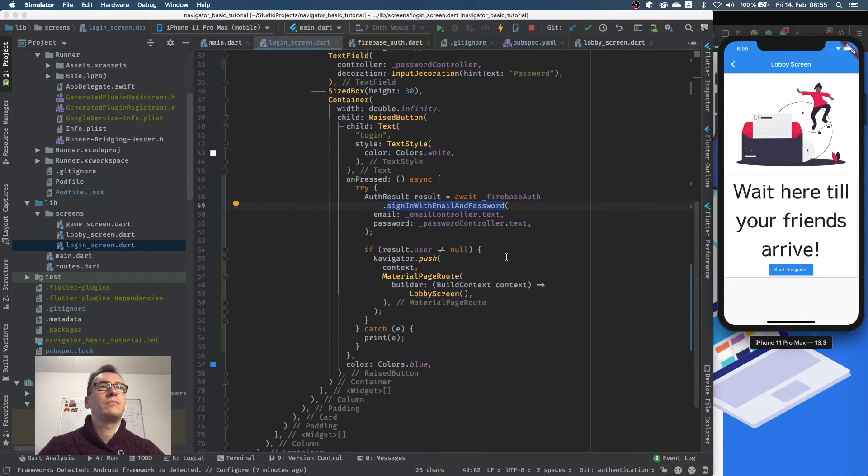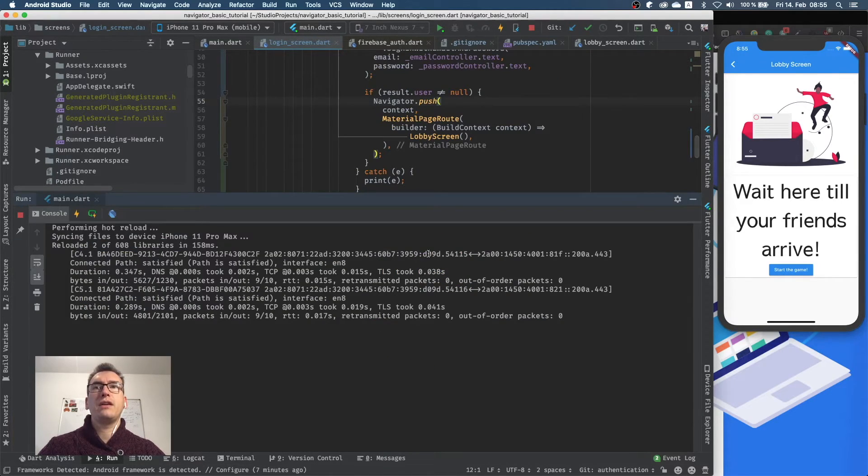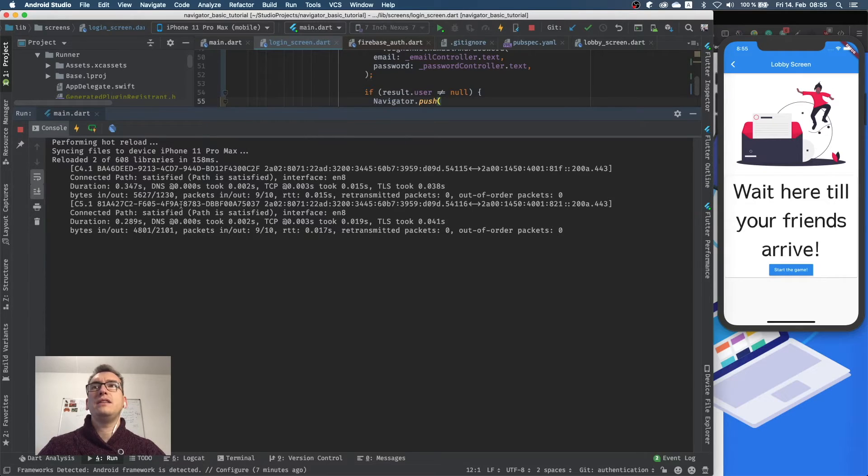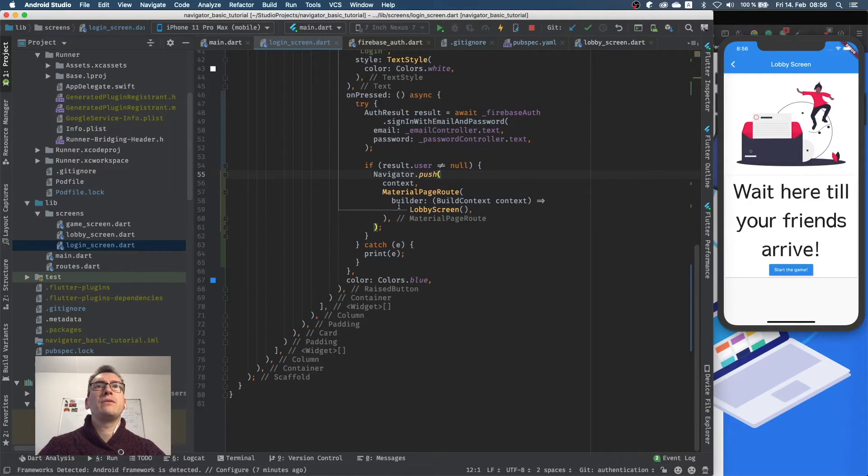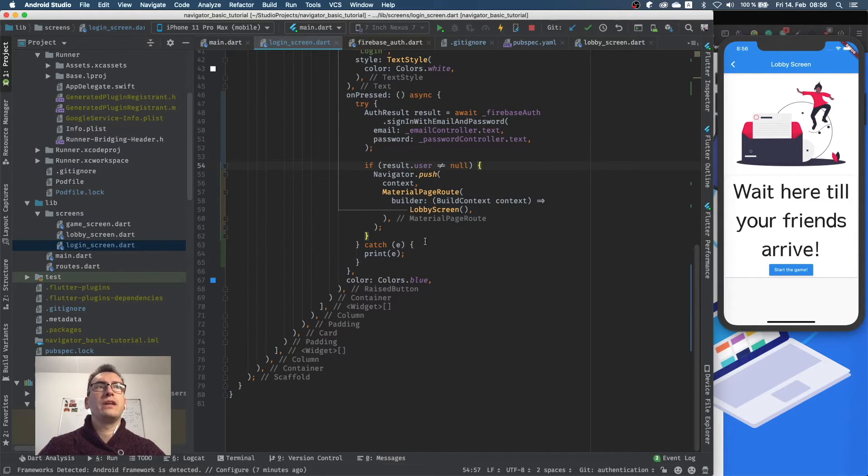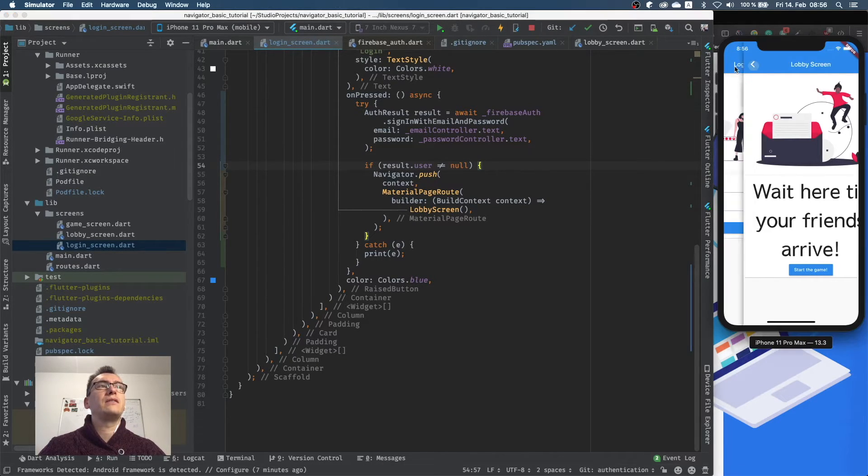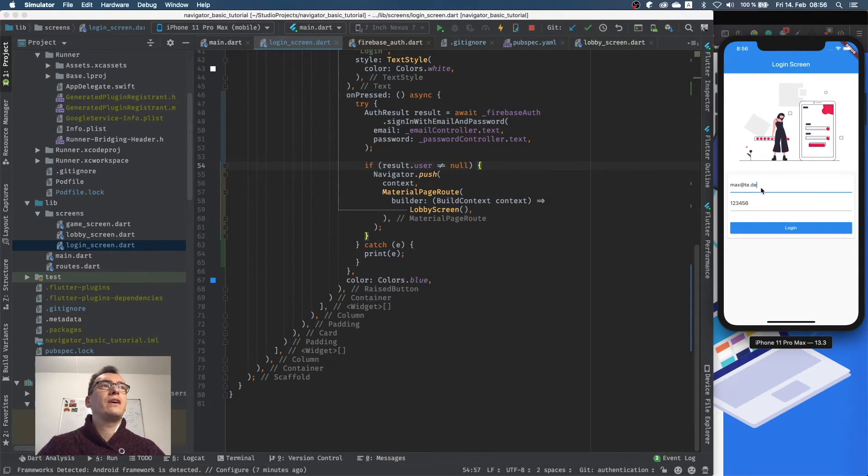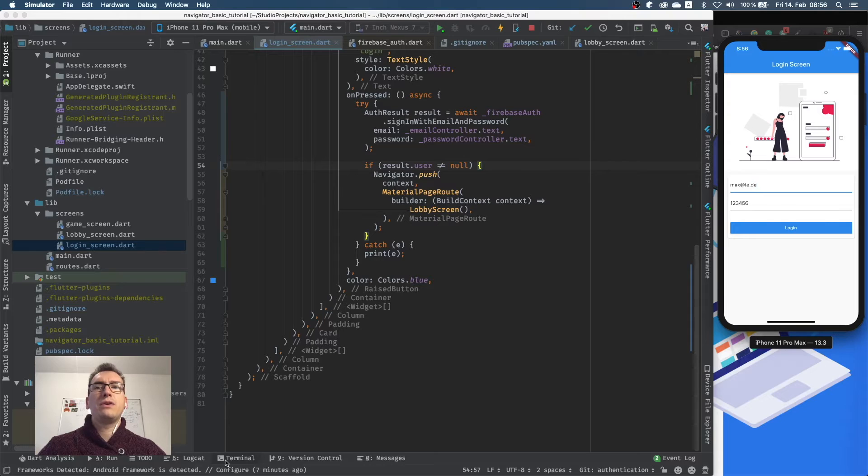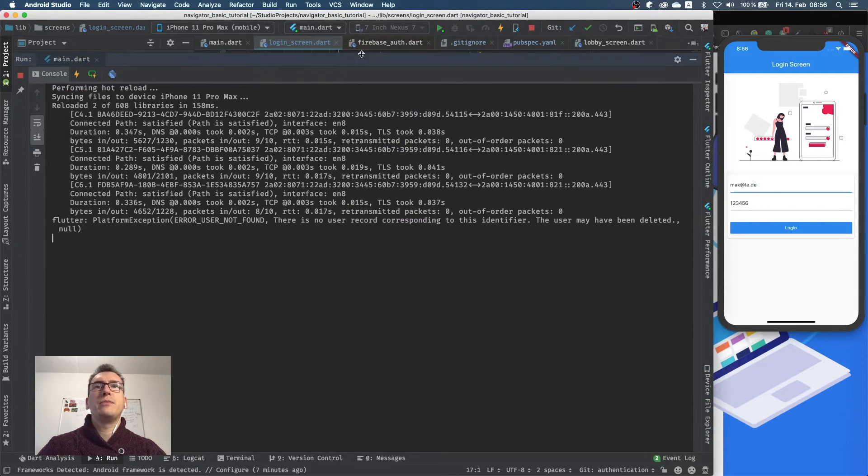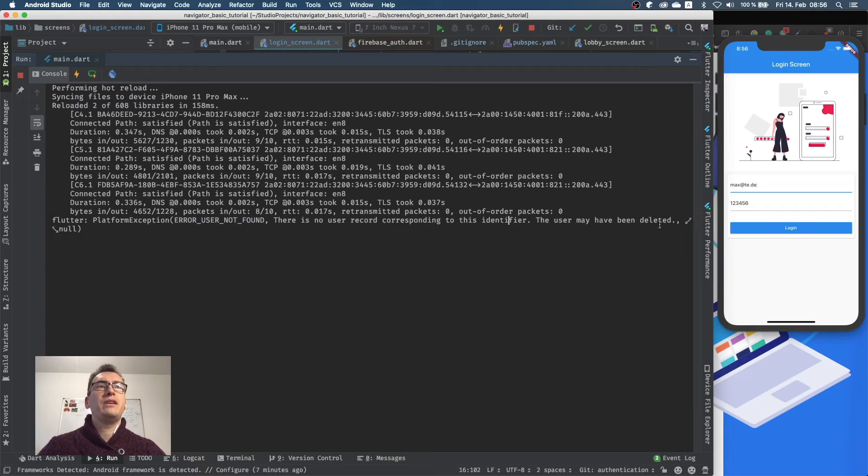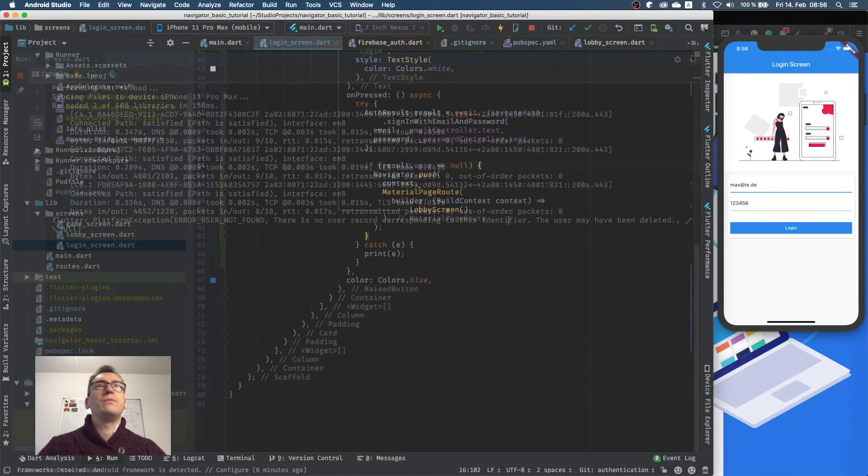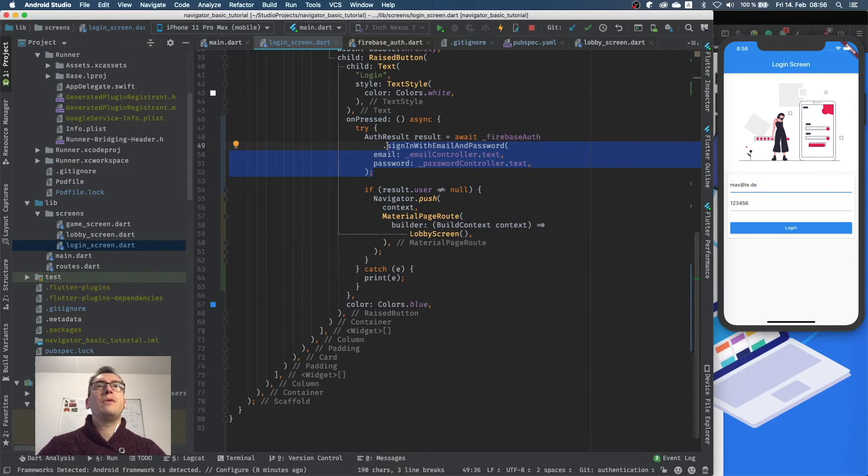Perfect. So what we can see is nothing. We navigated as before, but what we can see down here is we actually did something with the connection path. And because we have here an if statement, we wouldn't navigate if there wouldn't be a user. So if I go back and enter a wrong username, for example I just delete something of that and say login, then we can see in our console that we throw a platform exception error: user not found. There is no user corresponding to this identifier. The user may have been deleted.